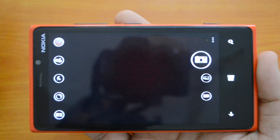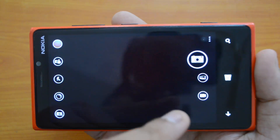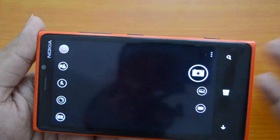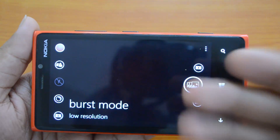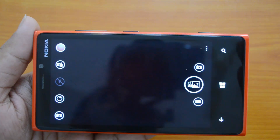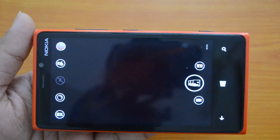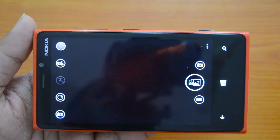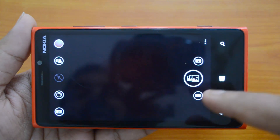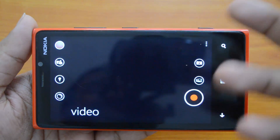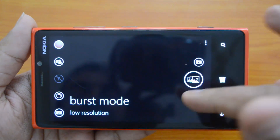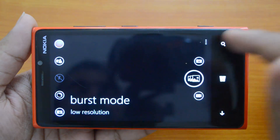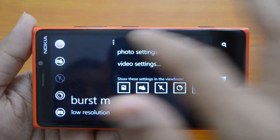Similar to the Nokia Camera, you have the options on the left side and the shooting modes on the right side. First is the single photo mode, then you have the burst mode where you can take multiple photos in one go. Then you have the video camera. So these are the three options: single photo, burst photo, and video mode.